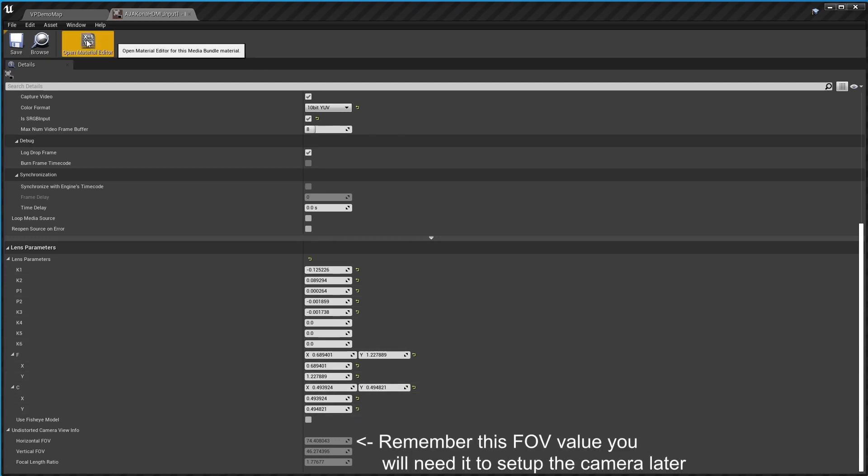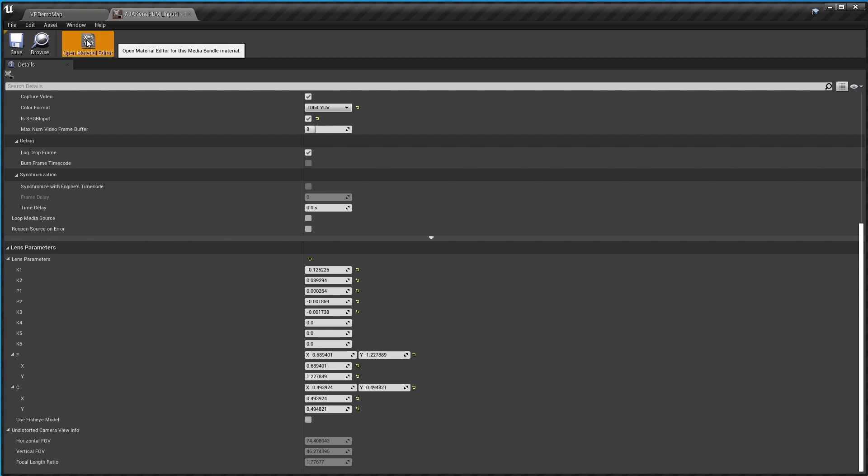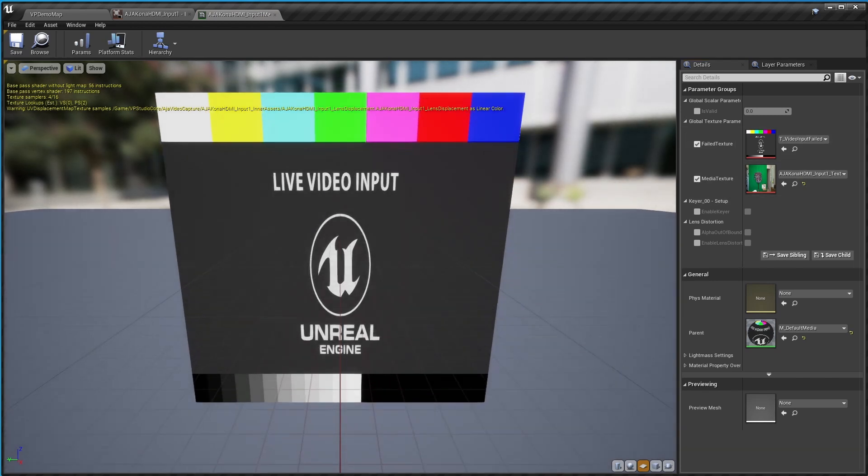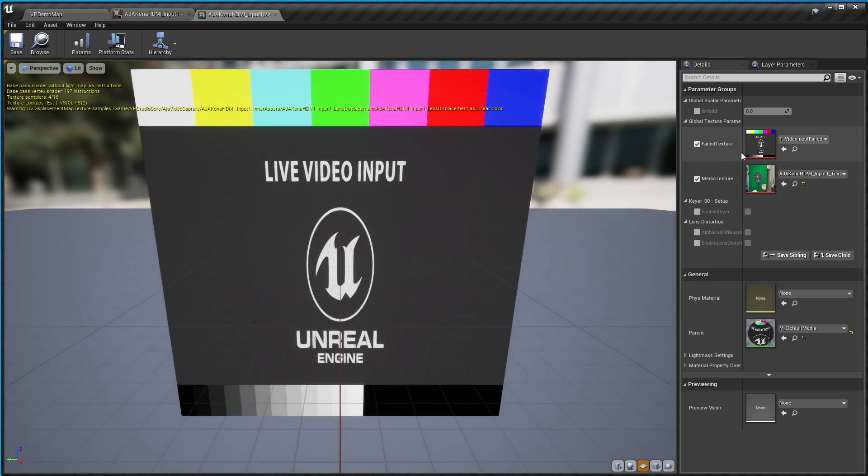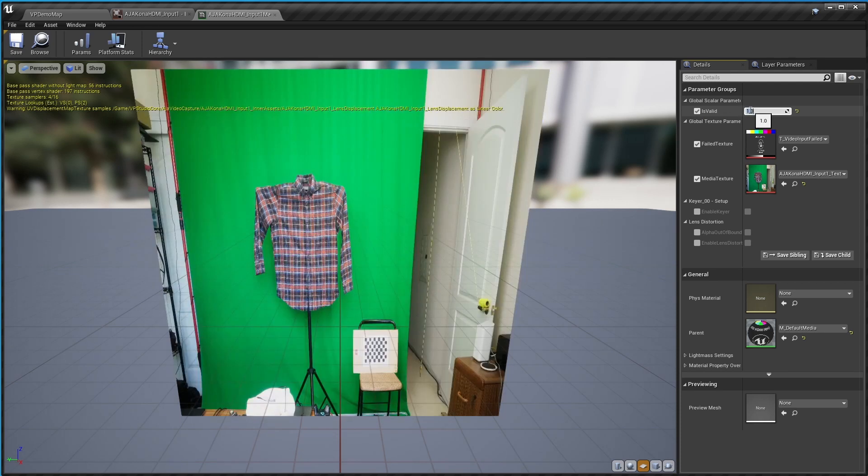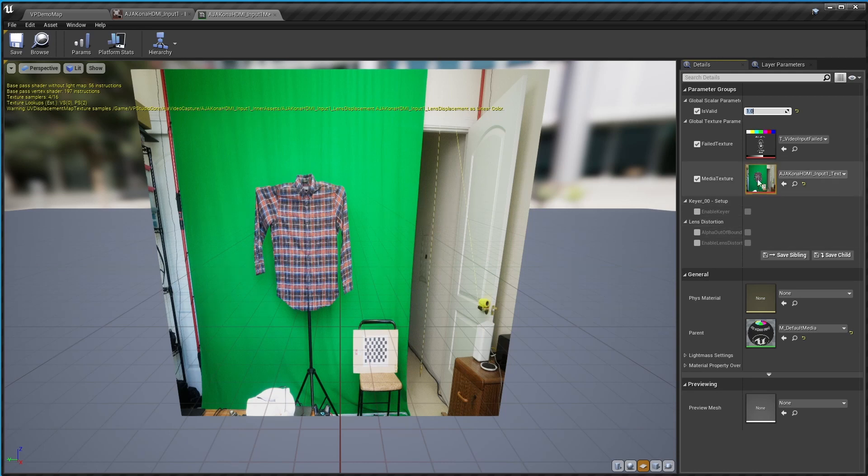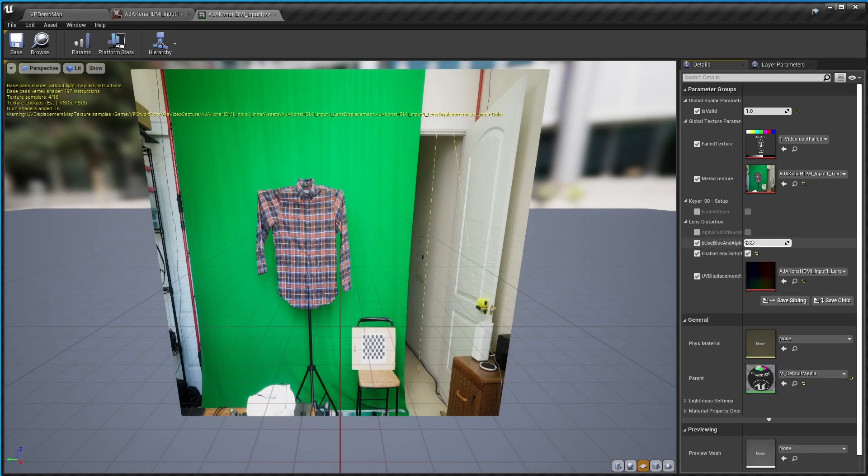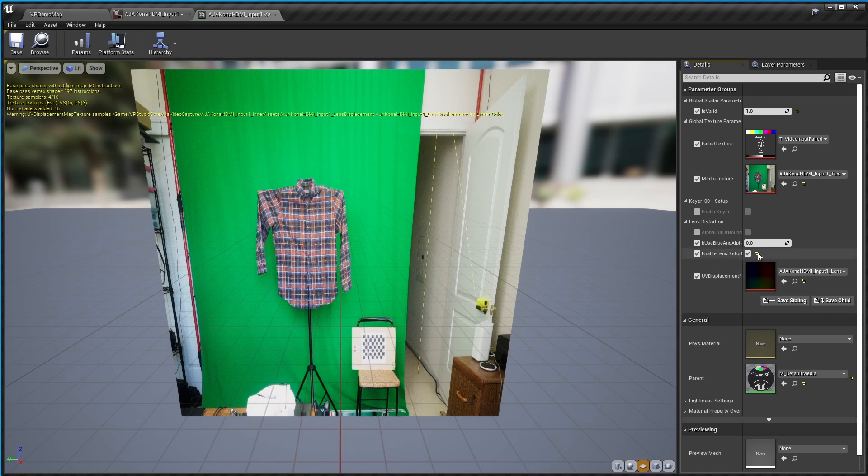So you click the open material editor and it'll probably look more or less like this. If you've got your camera running, the first thing you may want to do is go up to this is valid and set it to one so you can see what you're doing. And then all you really have to do from there is come down here where it says lens distortion and say enable lens distortion and click those boxes.